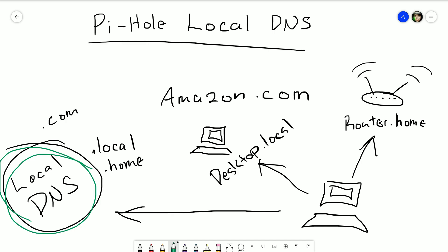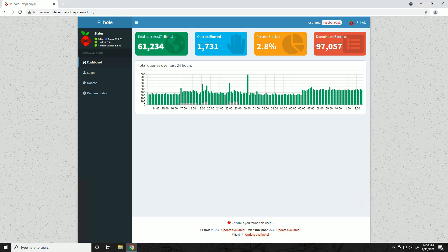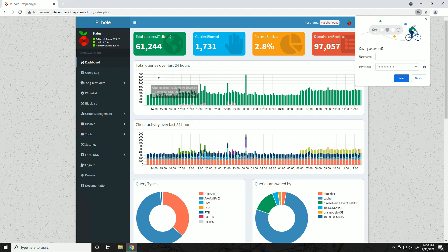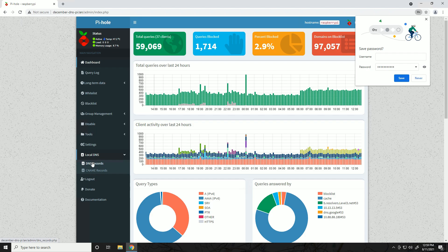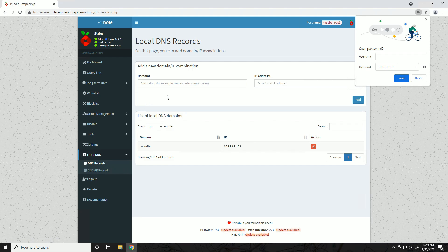Now that we know why we'd want to do this, let's look at how to set it up. I'm assuming you already have Pi-hole set up and configured. Browse to your admin page and log in. On the left side of the page you'll see a menu for Local DNS - go there. We get two options: DNS records or CNAME records. DNS records is where we're going to spend the majority of our time.